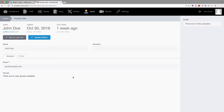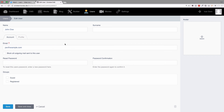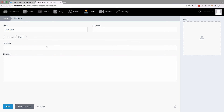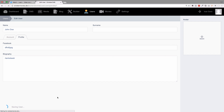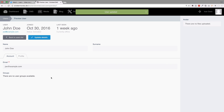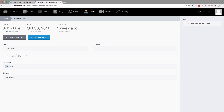So now you can click update details, click on profile, add something to the Facebook field, add something to the biography field, and click save and close. As you can see, this all works and our new data has been saved to the database.